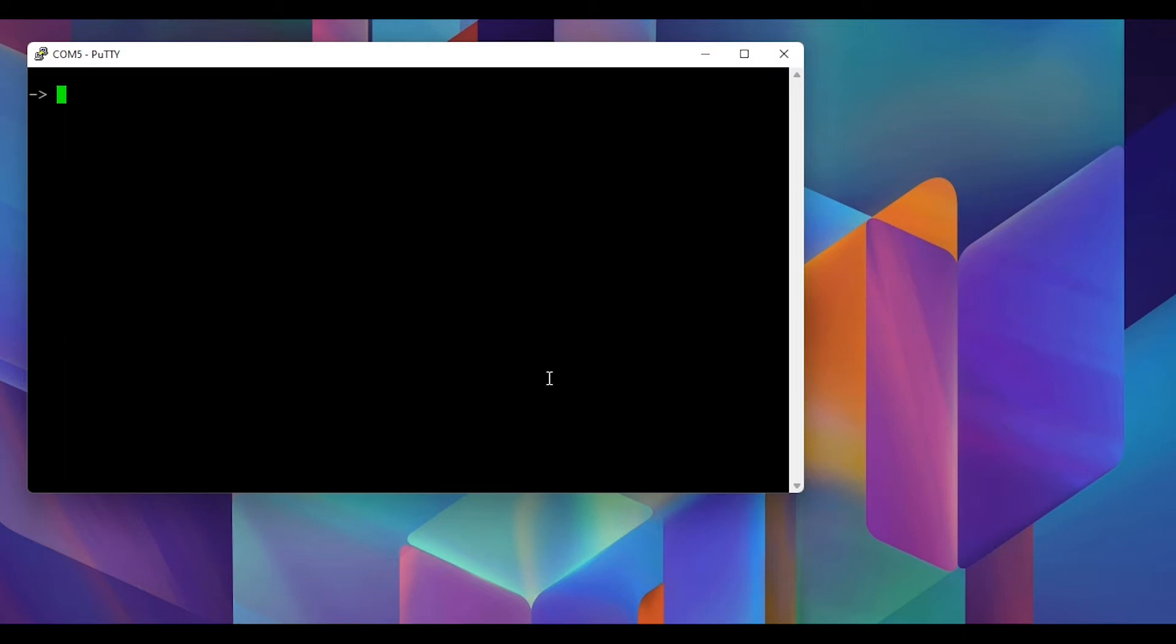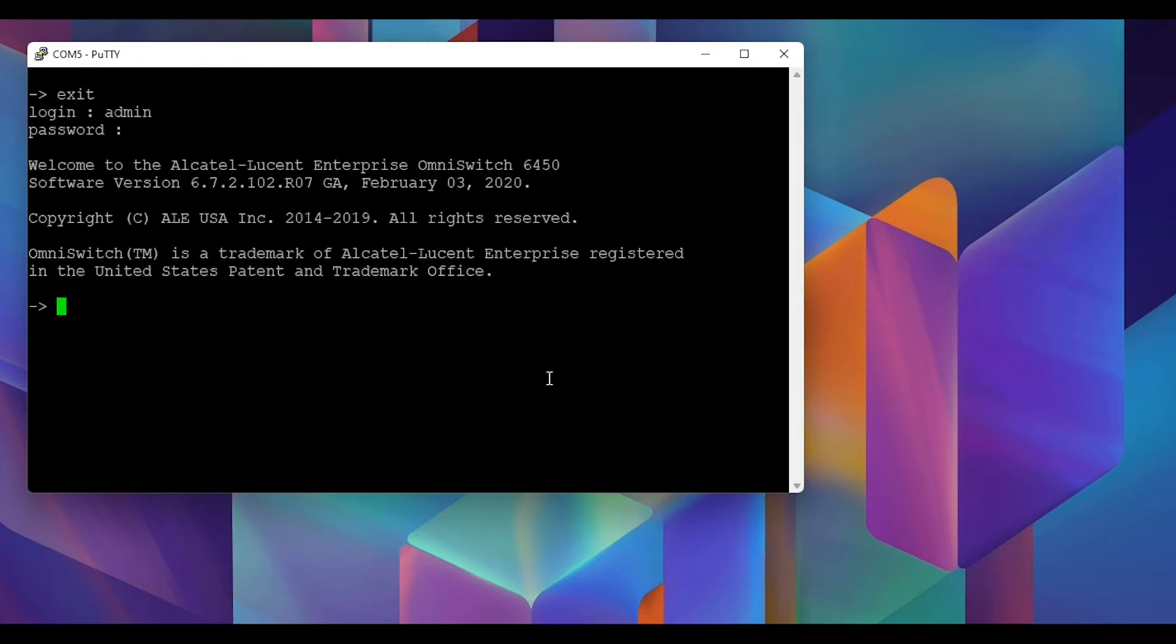As you can see, I have already powered on the switch. This switch has some config on it.